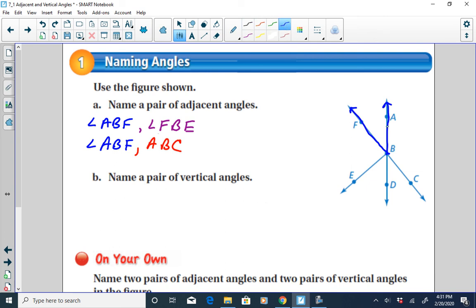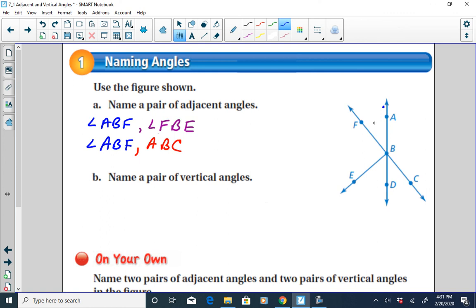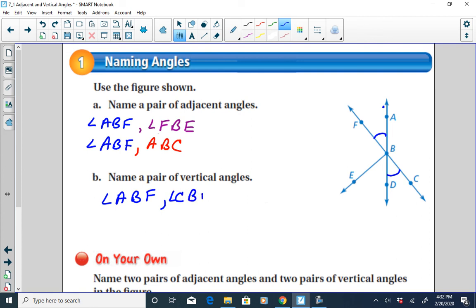Now let's talk about vertical angles — a pair of vertical angles. Vertical angles are on opposite sides of intersecting lines. But they also have to be congruent. So a pair of vertical angles would be angle ABF and angle CBD.